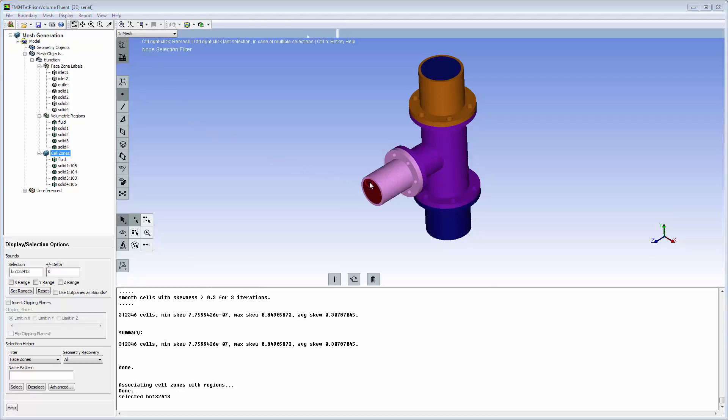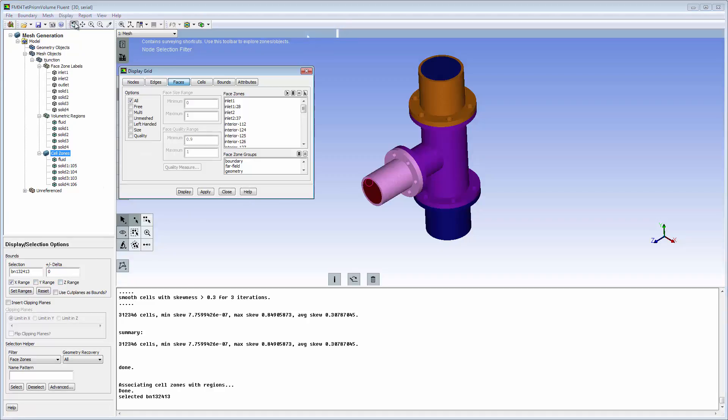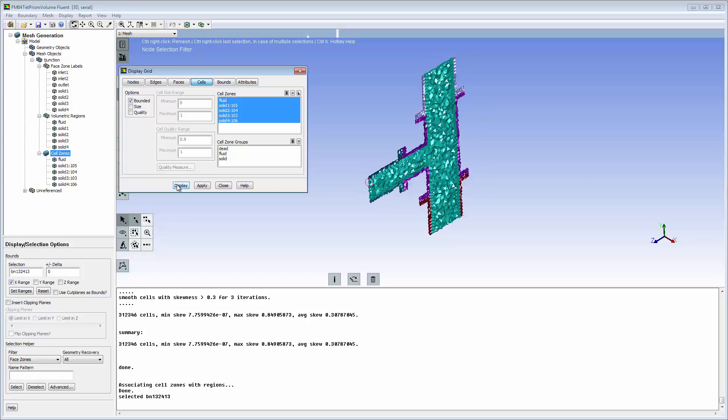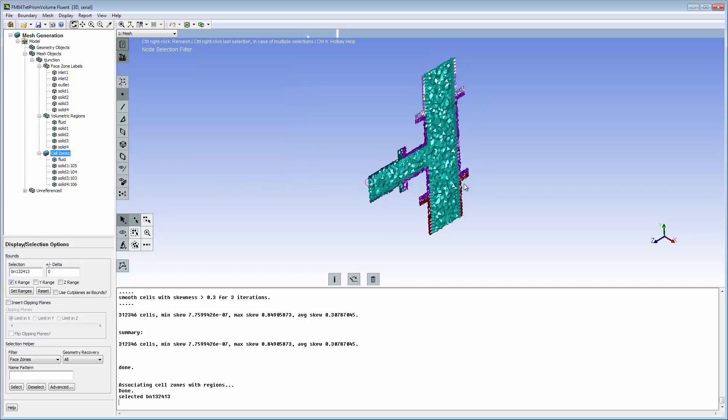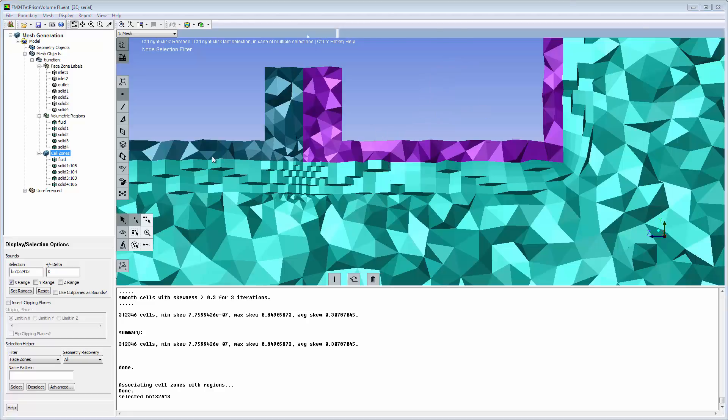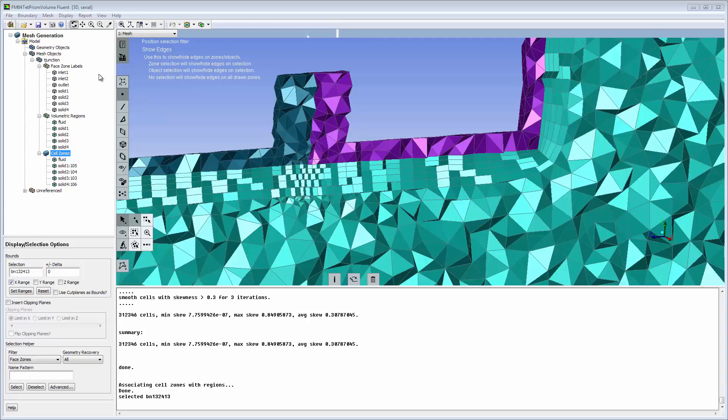Select a node to locate a cross section through the middle of the junction. Use the display grid dialog box to examine the volume mesh. Select all cells and enable the bounded view. Notice the inflation layers along the pipe walls in the fluid zone, and tetrahedral mesh through the remainder.